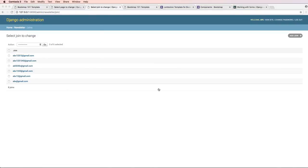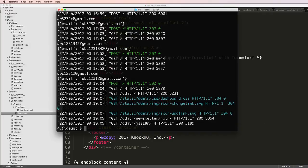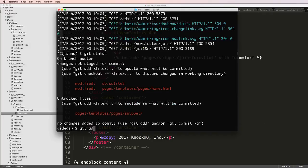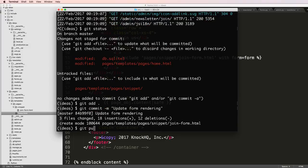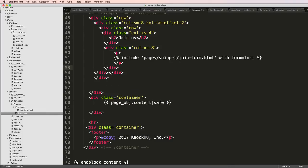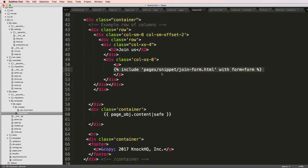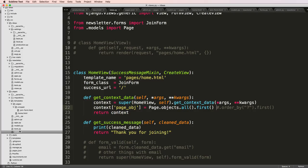Okay cool, so let's go ahead and add this to our actual project. We'll do git status, we'll do git add, git commit, update form rendering, git push heroku master. I'm going to let that run.